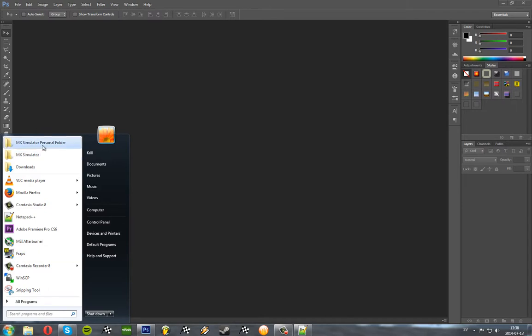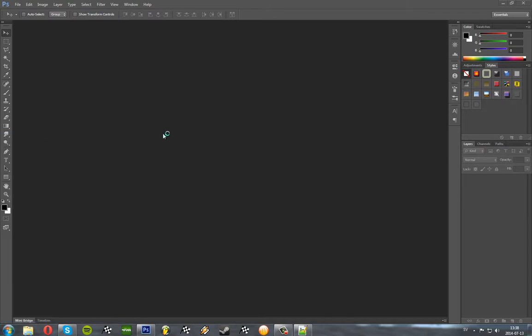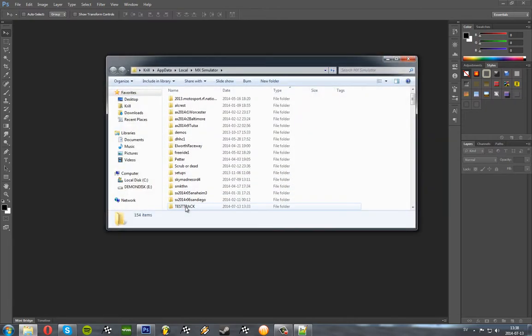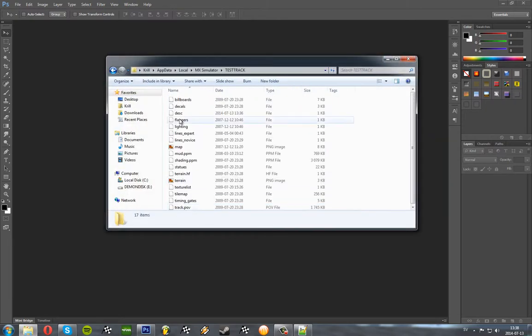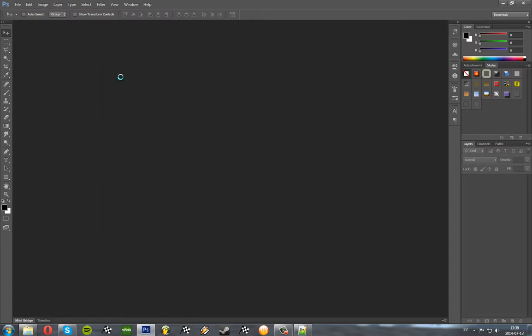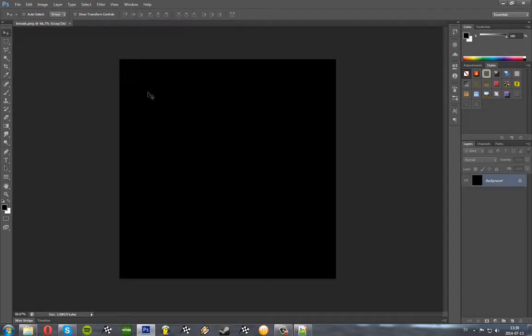So you want to go to your personal folder and I've made a new folder called Test Track here and you want to take the terrain file and open it in Photoshop.